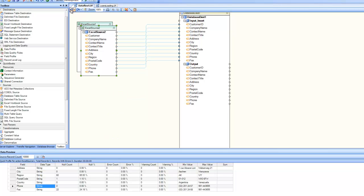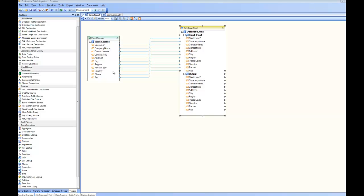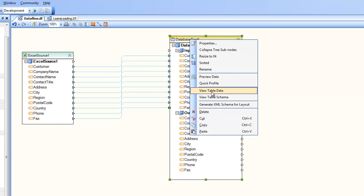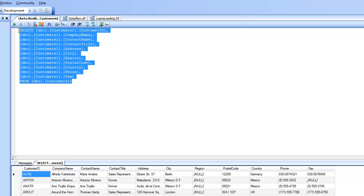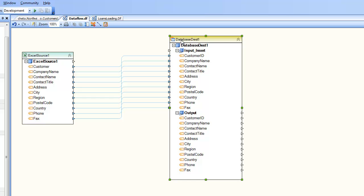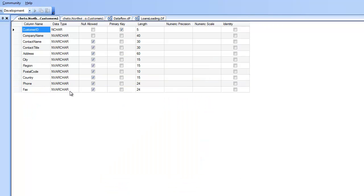Let's undo that. The context menu options change slightly depending on which box you are on. For the destination database, the edit file option changes to view table data and view table schema. When you click view table data, the application runs a SQL query and shows you the real data from the table. Clicking view table schema shows the real schema for the table, retrieved from the database.